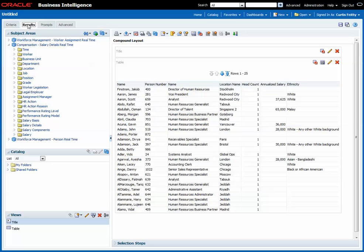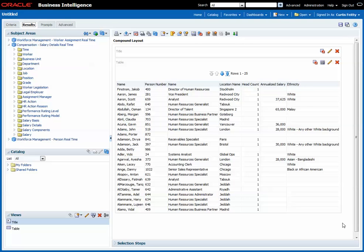The report runs. So you can see here we do have salary and we have headcount and we have ethnicity where it's available.